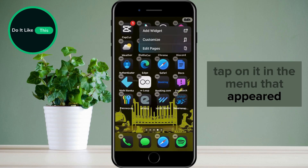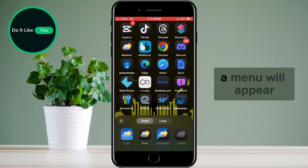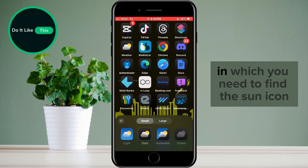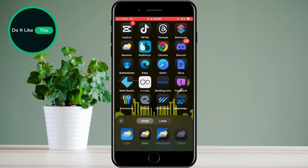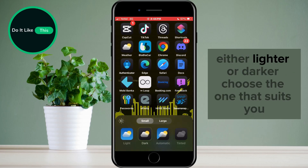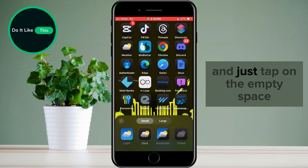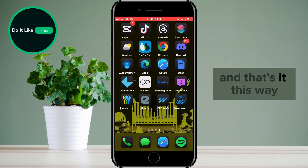In the menu that appeared, tap on the Customize option. A menu will appear in which you need to find the sun icon. As you tap on it, you will notice that the background of the screen becomes either lighter or darker. Choose the one that suits you and just tap on the empty space, and that's it.